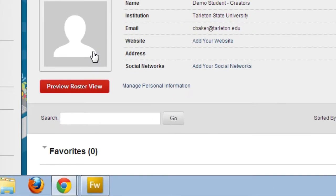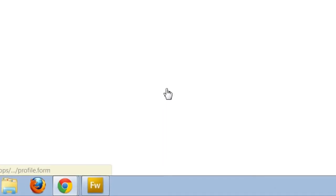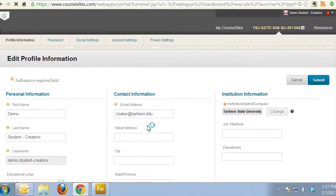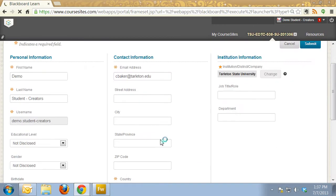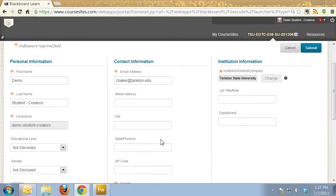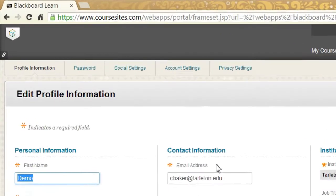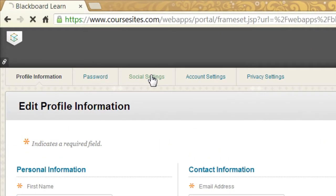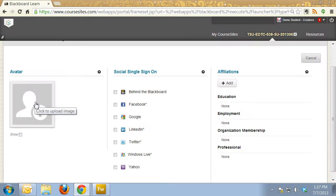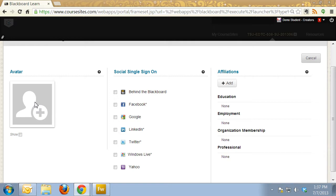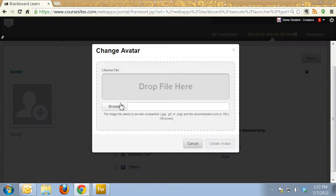I'm going to click on Manage Personal Information, Social Settings, and again click on the avatar picture and browse to my computer.